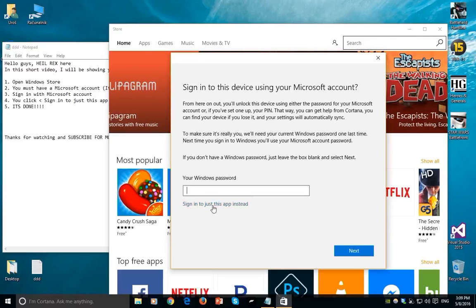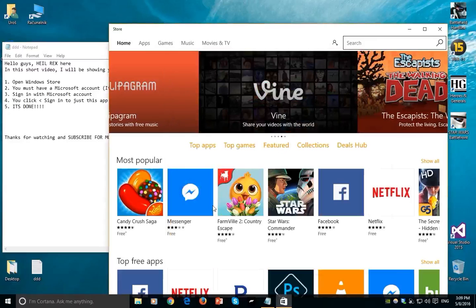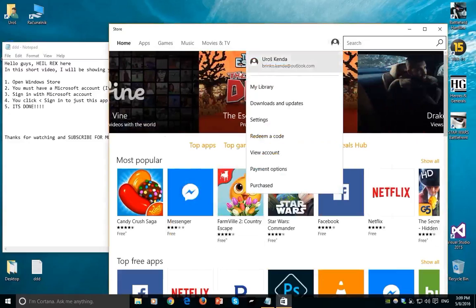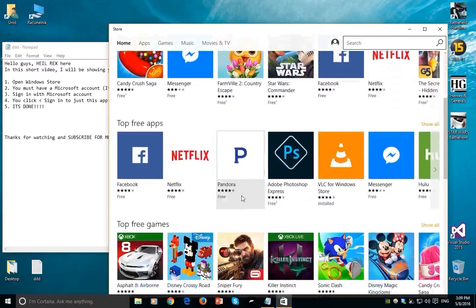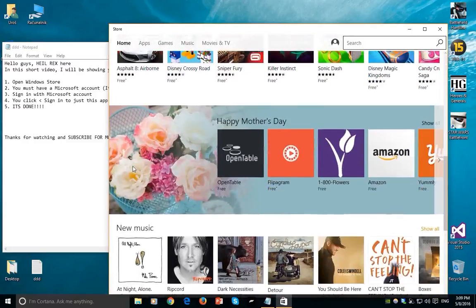So you click sign in just this app and you're in. And now you're able to download any of these apps for free.